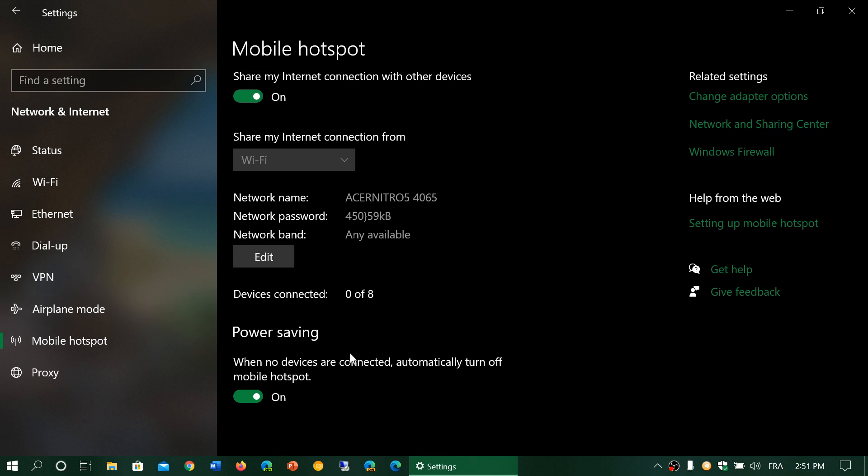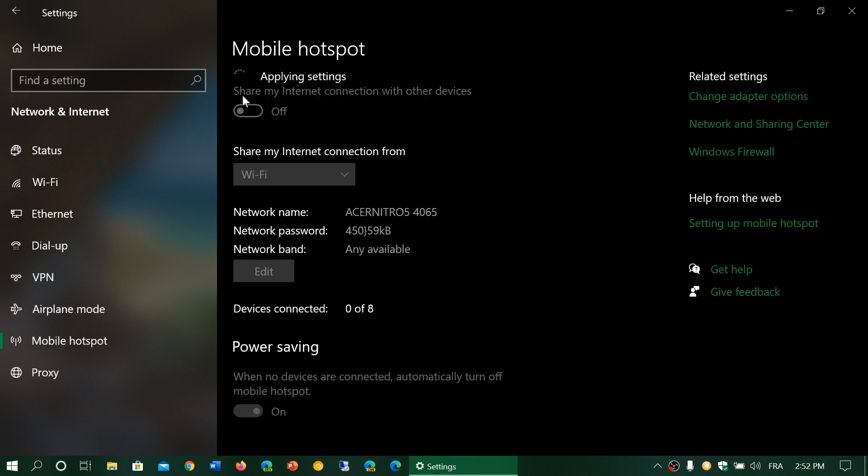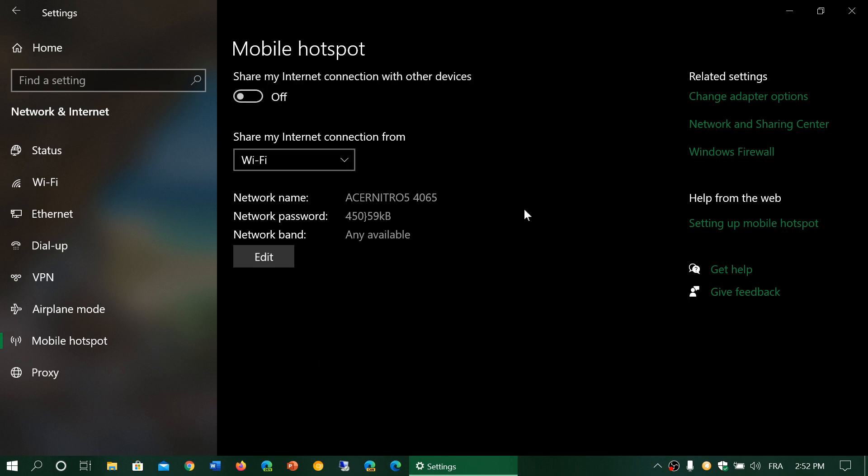Then you'll have how many devices are connected. Here it says zero because nothing is connected. And then you have power saving: when no devices are connected, automatically turn off the mobile hotspot. Now this option is available for most, but it might not work for some.